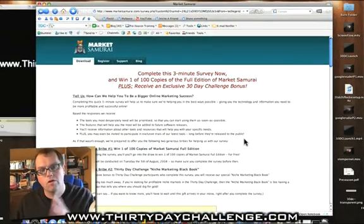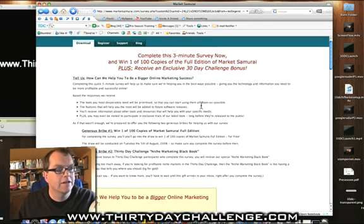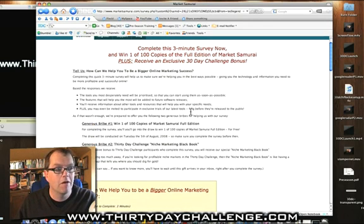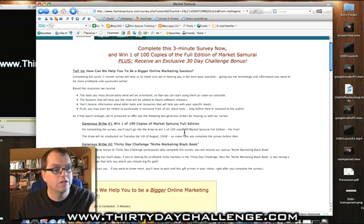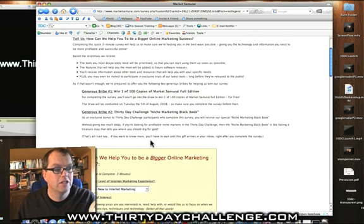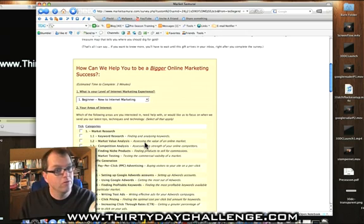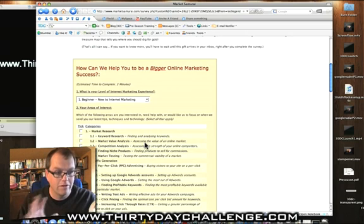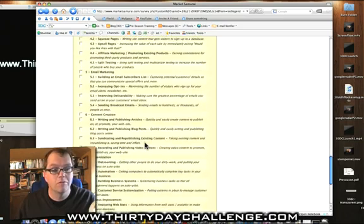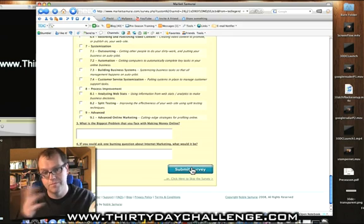What will happen is you'll be taken to this particular page, and you can see the boys are offering you some prizes — like you can win the full edition and also a 30-day challenge niche marketing black book, which is really, really cool — just for completing their survey. Do you have to? Absolutely not. Nothing is forced, but you can fill in what you're interested in and hit Submit Survey. It's up to you.